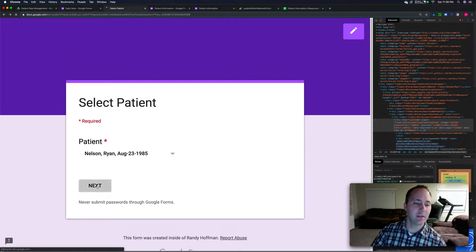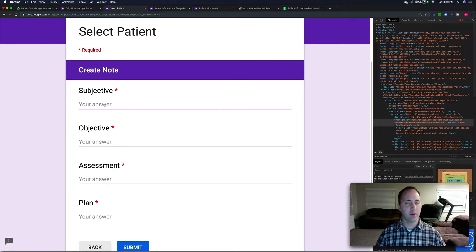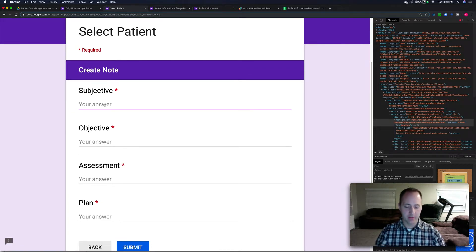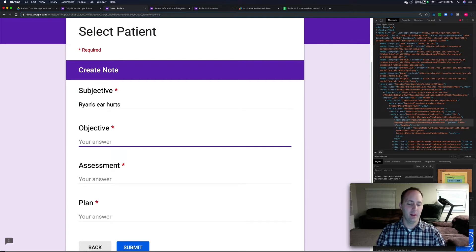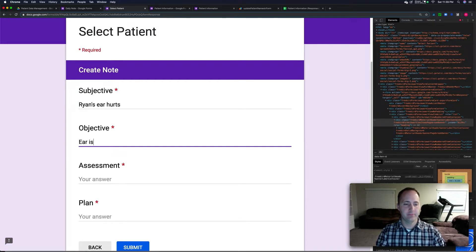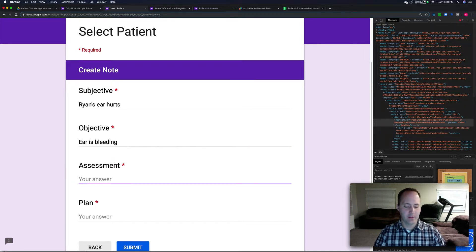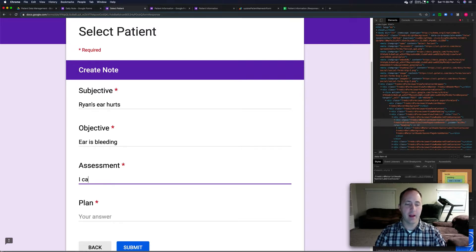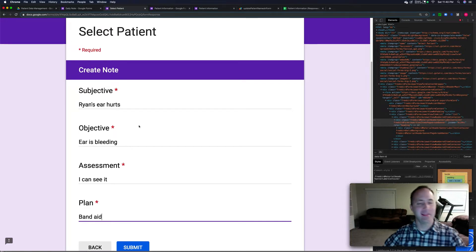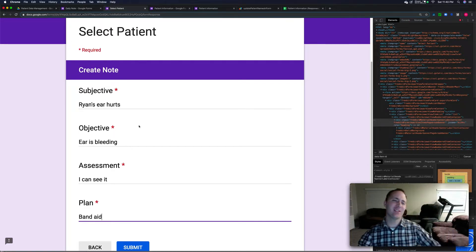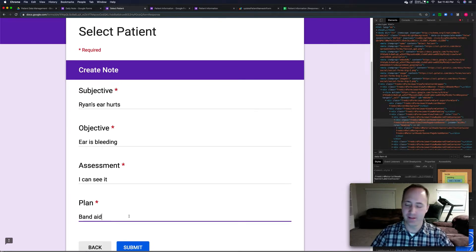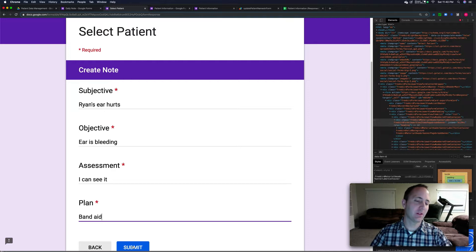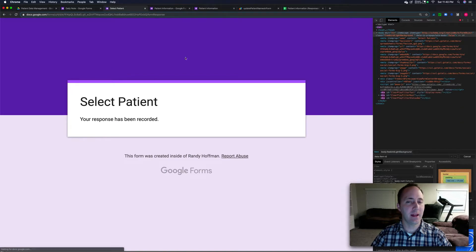So then I can click on this, submit a little note for Ryan. So subjective, objective, assessment, I can see it, right? Band-Aid. This is just an idea, basically. This is just me throwing together some little soap note type thing, but this could work for any type of documentation that you could be submitting. So I'll submit that.